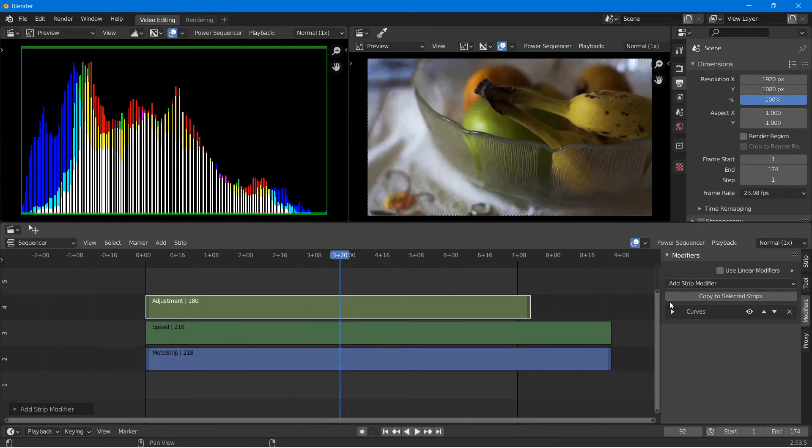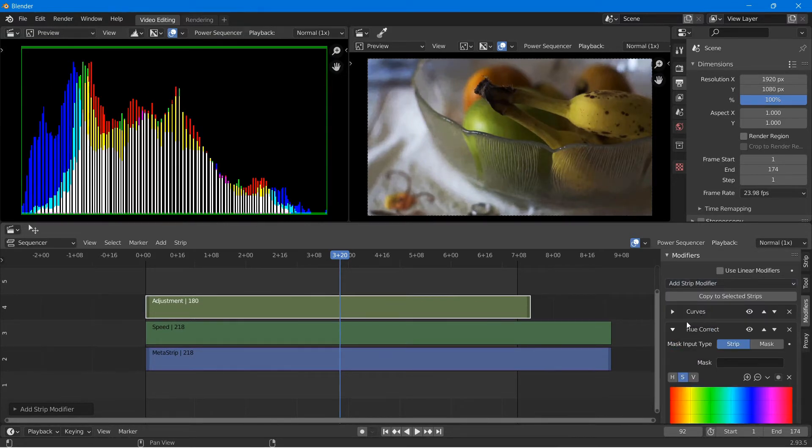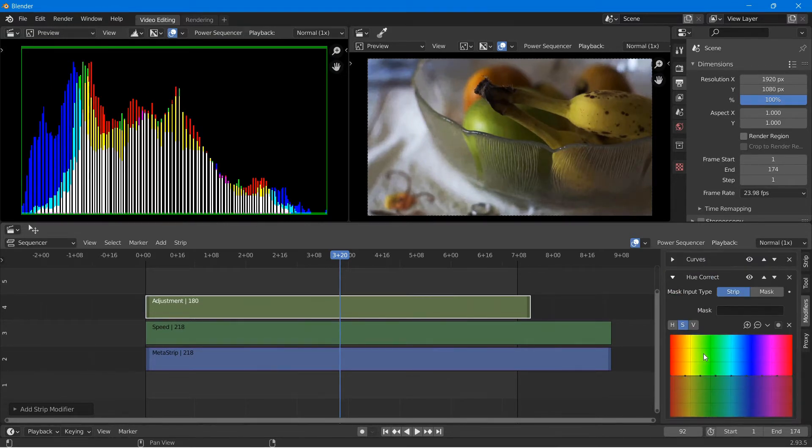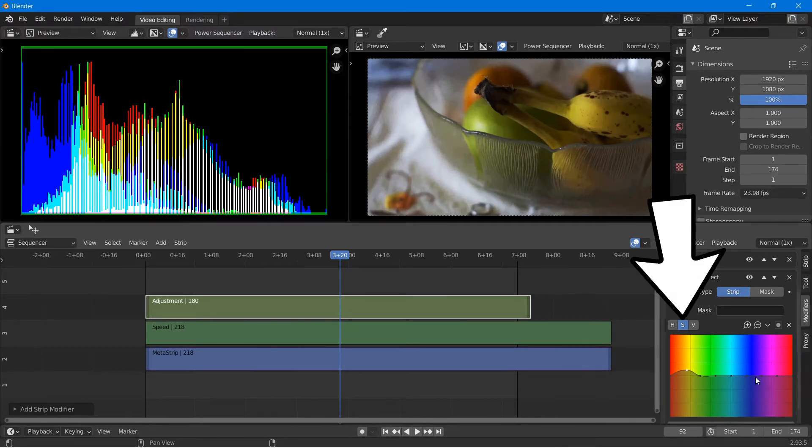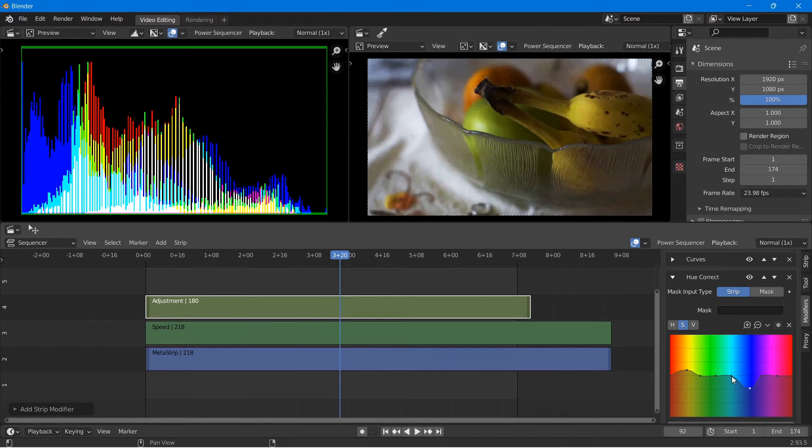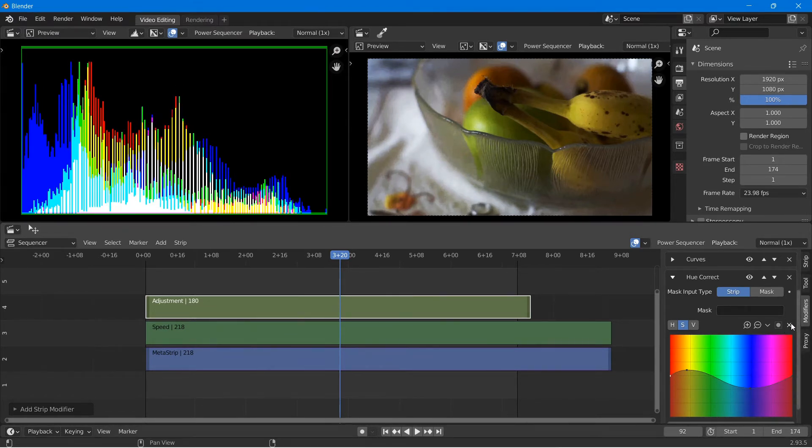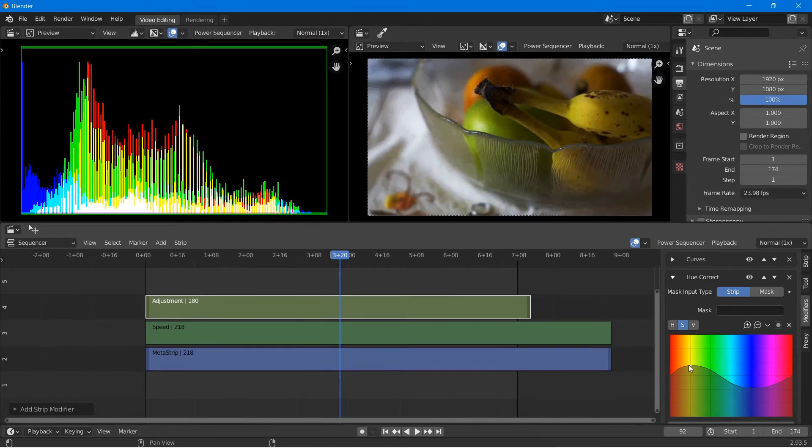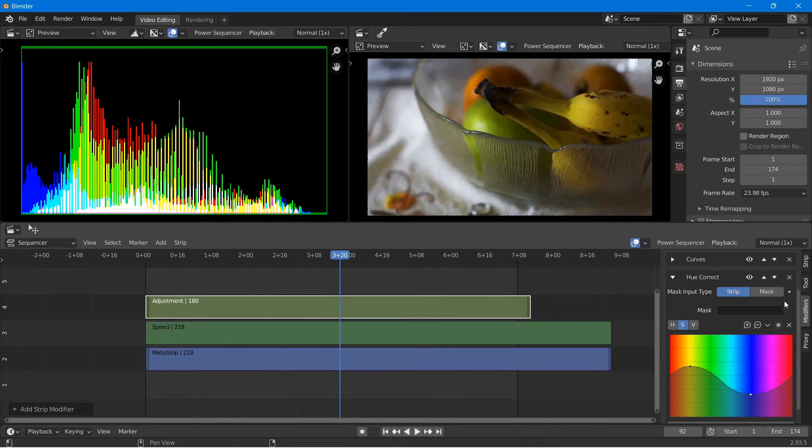Next I want to add some saturation. So I'm going to go and add a hue correct modifier. With the S selected, S stands for saturation, I'll go ahead and boost the red and orange levels and decrease the blue and purple levels. I find that this modifier works best if I delete all of the other points on the graph and just use two points.